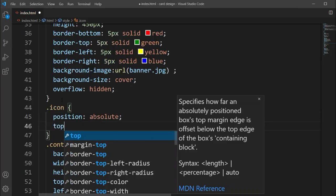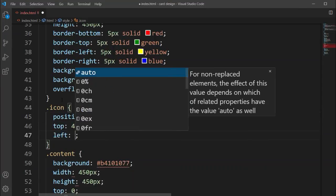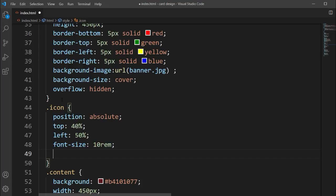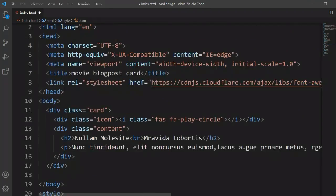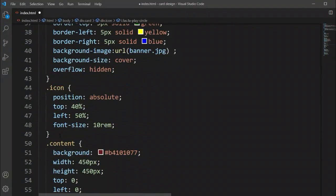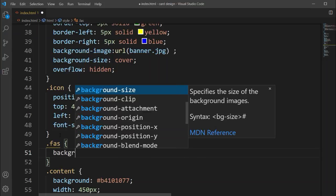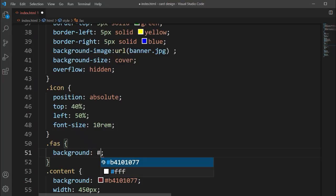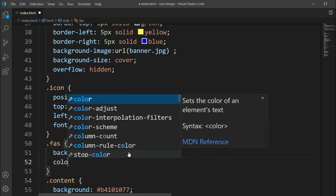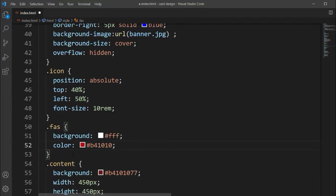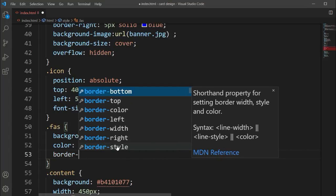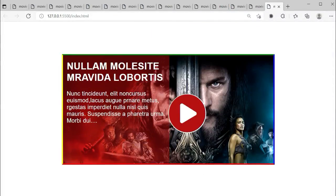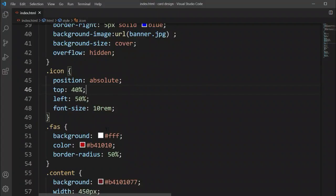For the icon class style, we'll set position to absolute so it floats over the card. We'll set top and left values and set font-size to 10rem. Then we'll set the background color using the same matching color picked earlier, increase the opacity, and set border-radius to make it a circle. It's almost done.